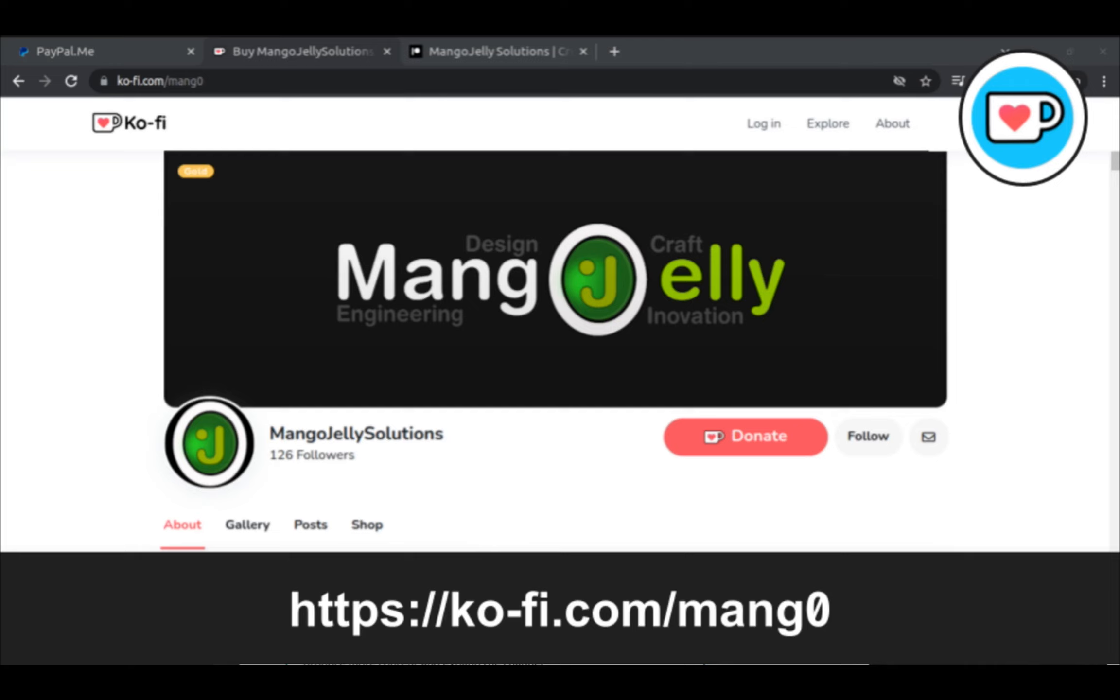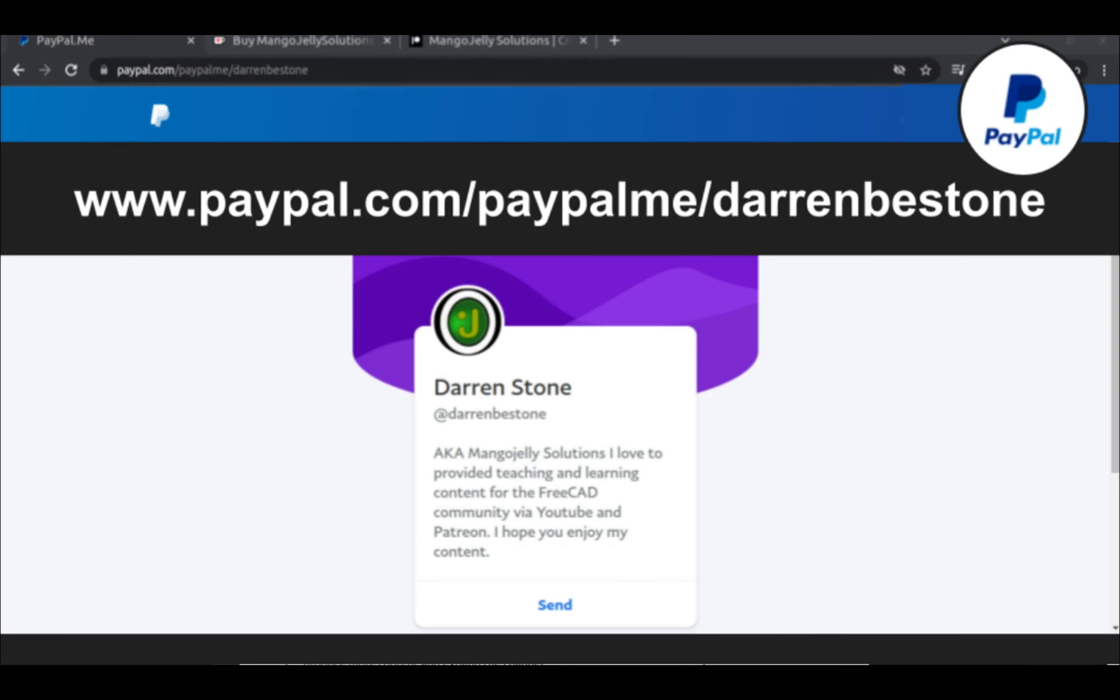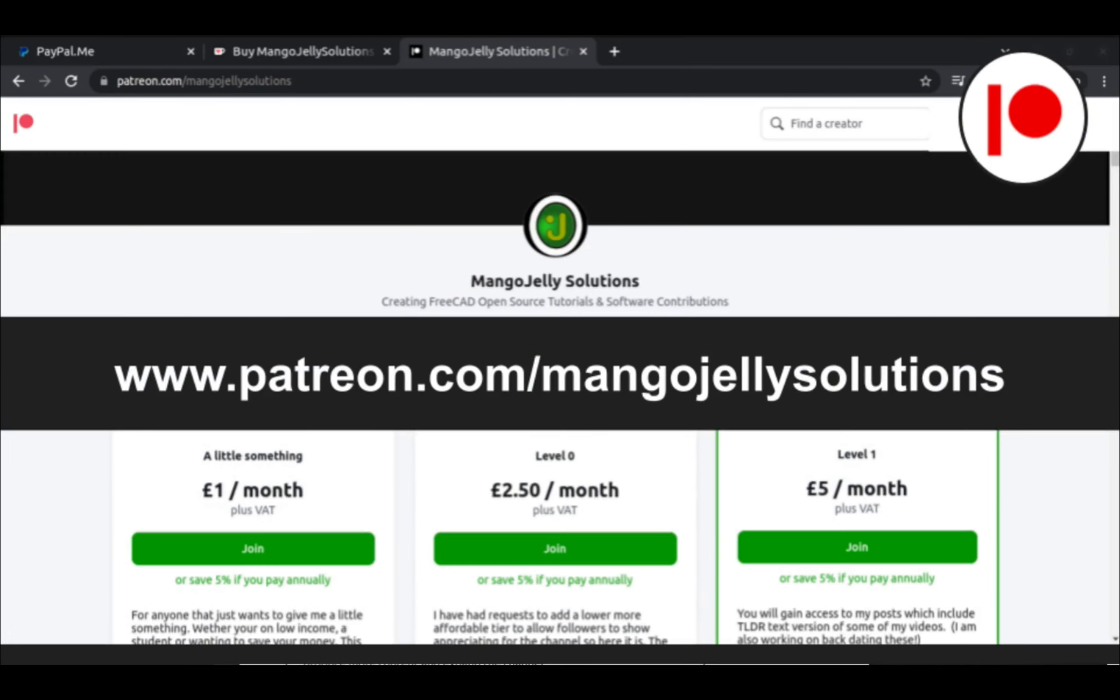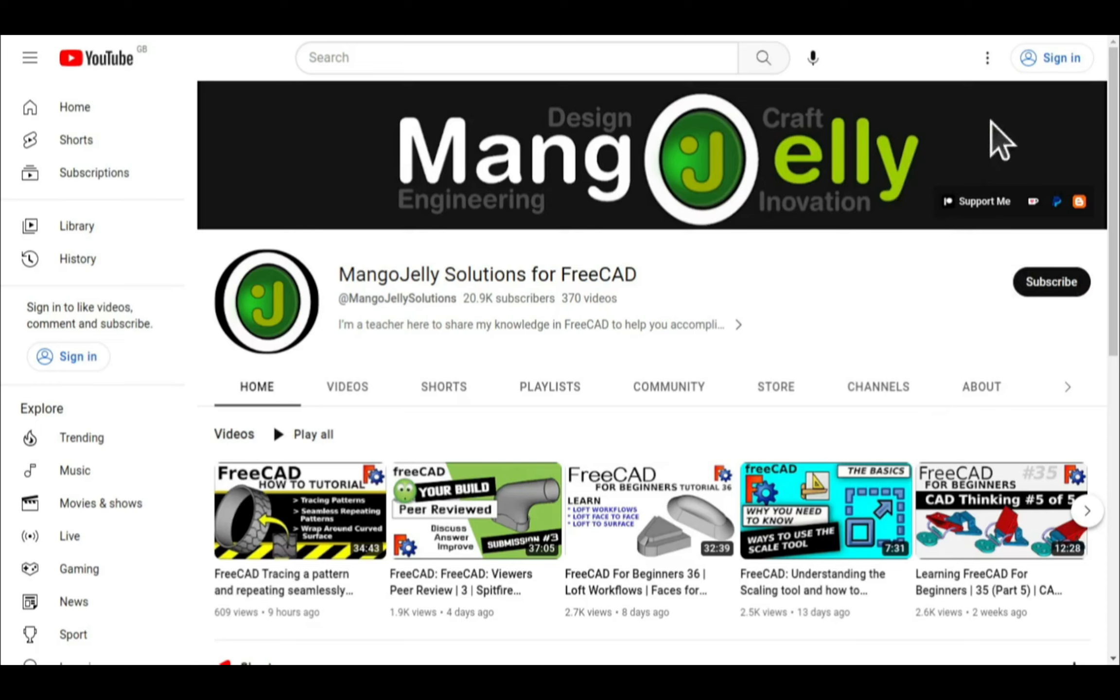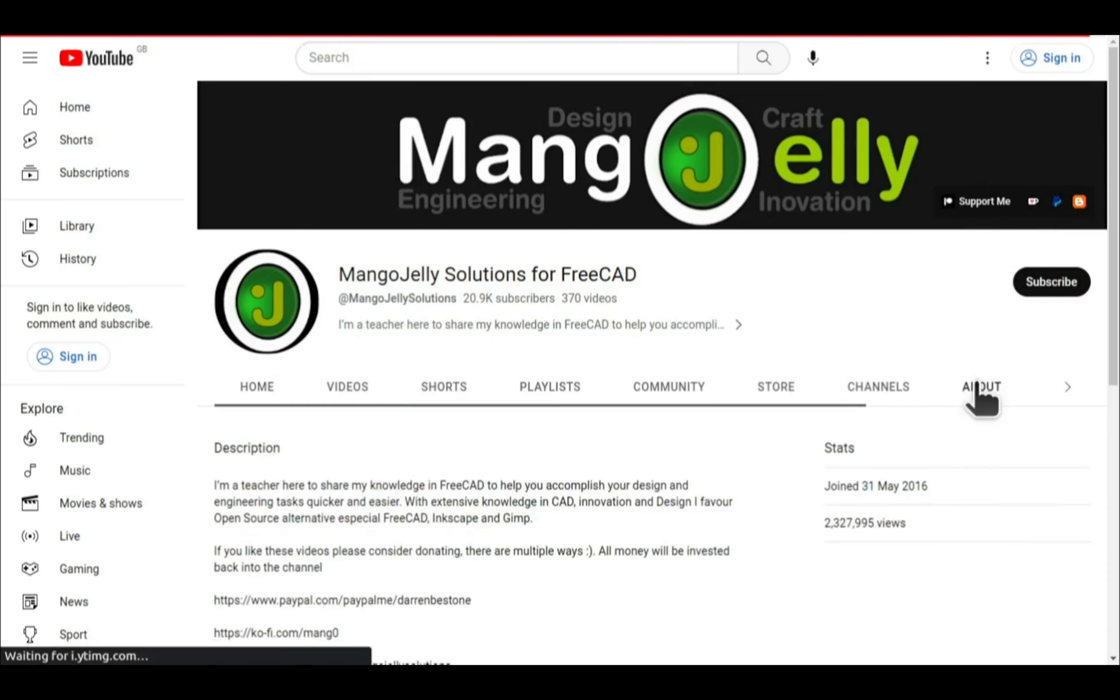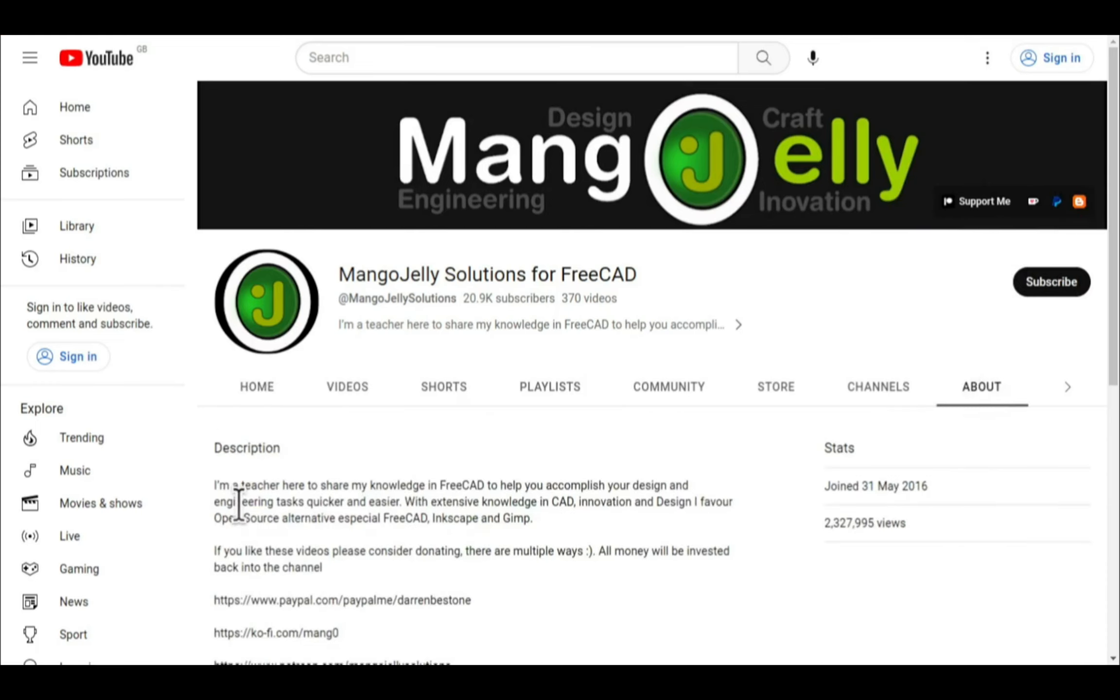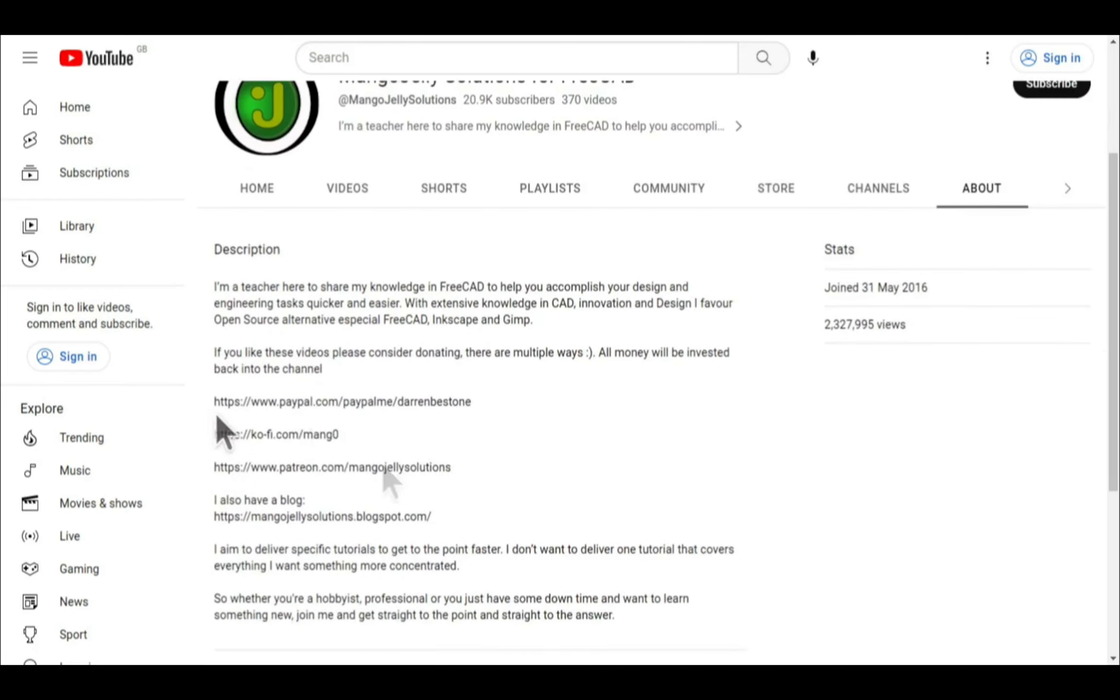If you like what you see and you want to donate to the channel then you can do so via Ko-fi at ko-fi.com/mango or via PayPal at paypal.com/paypalme/DarrenBEStone. I also run a Patreon where you can get early access and additional content at patreon.com/mangojellysolutions. Links can be found in the channel header on the about page or in the descriptions of these videos.